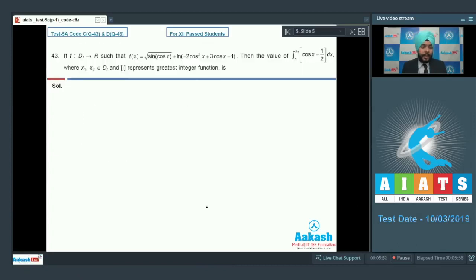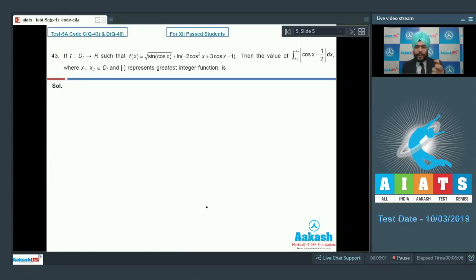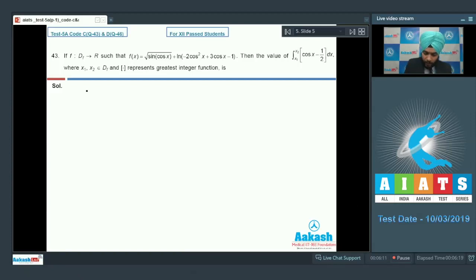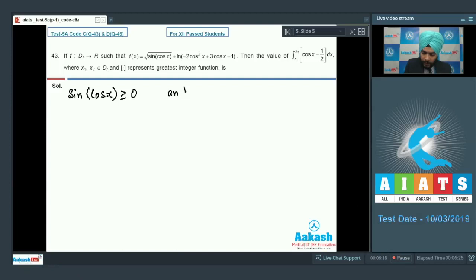Question number 43: let f be a function from D(f) to R such that f(x) = 1/√(sin(cos x)) + ln(-2cos²x + 3cos x - 1). What is the value of the integral from x1 to x2 of ⌊cos x - 1/2⌋ dx, where x1, x2 belong to the domain of f? Let us find the domain. We need sin(cos x) ≥ 0 and -2cos²x + 3cos x - 1 > 0.